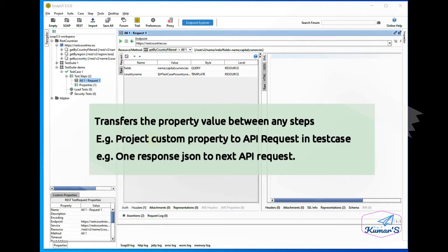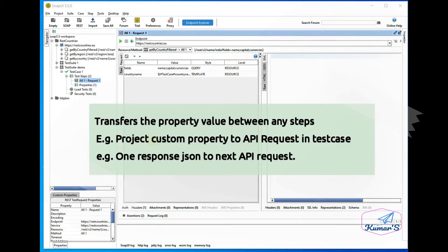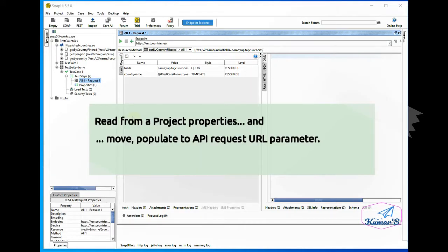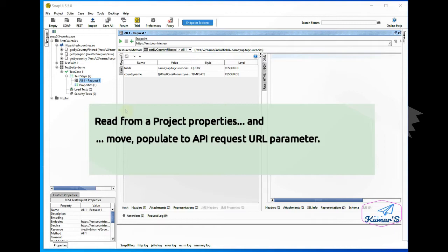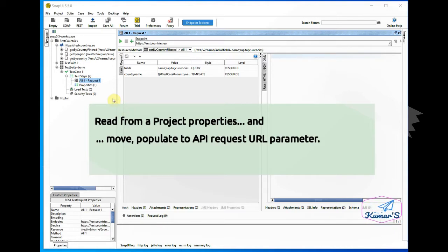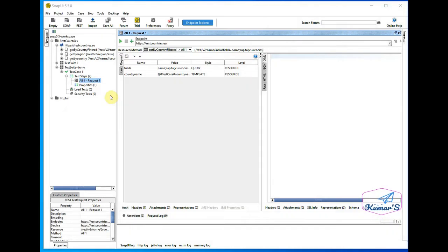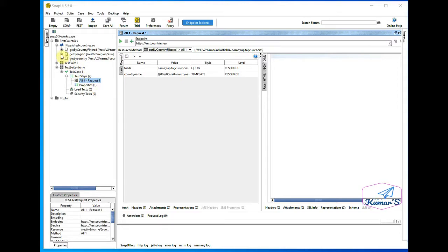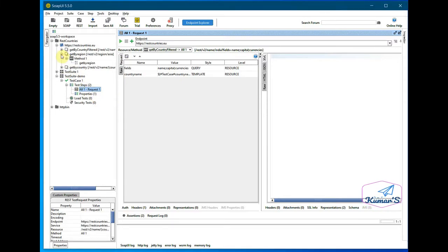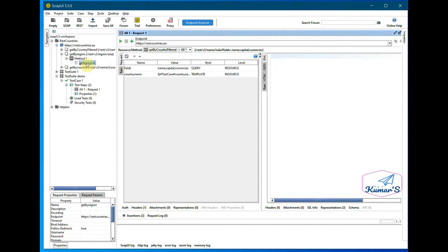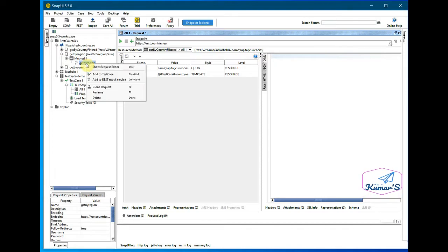We can pass the values to any step or API within the test case. Let's see an example. We will try to read from project properties and populate to somewhere in the API request. I'll add this method get by regions and we will try to fetch for the region.